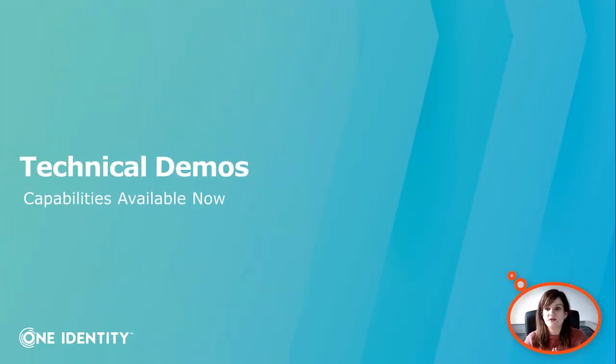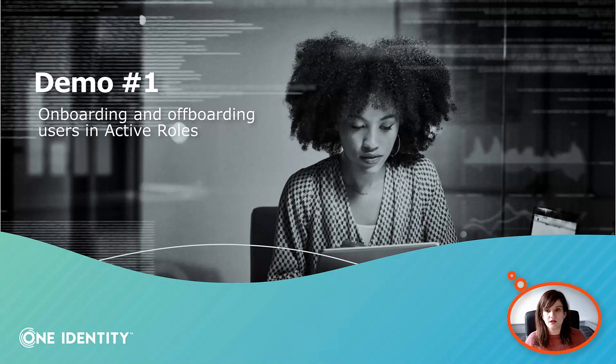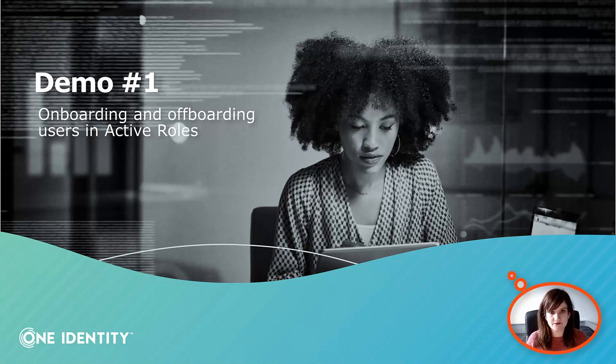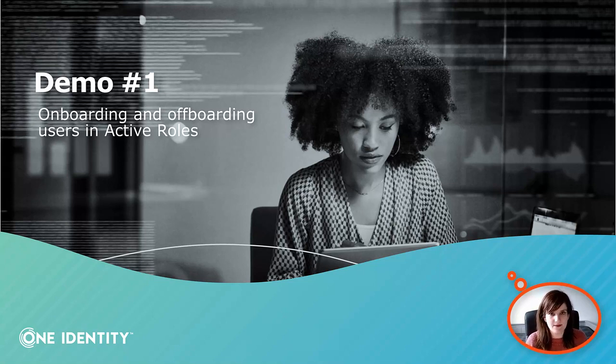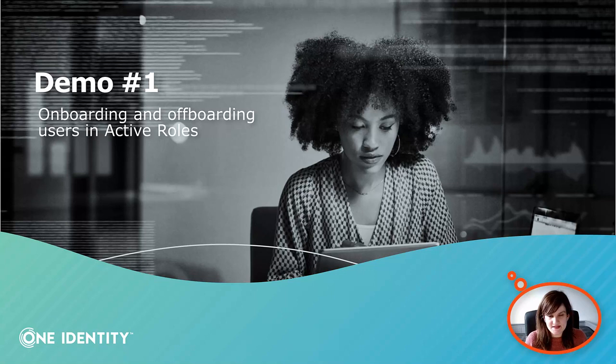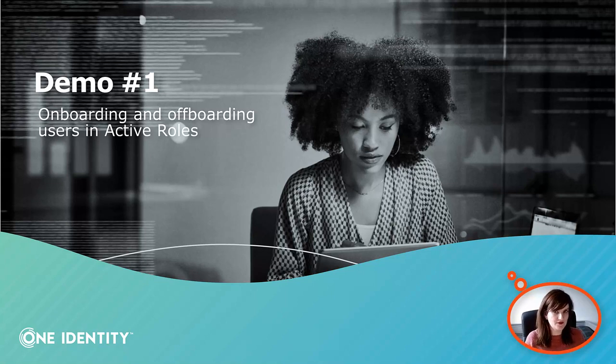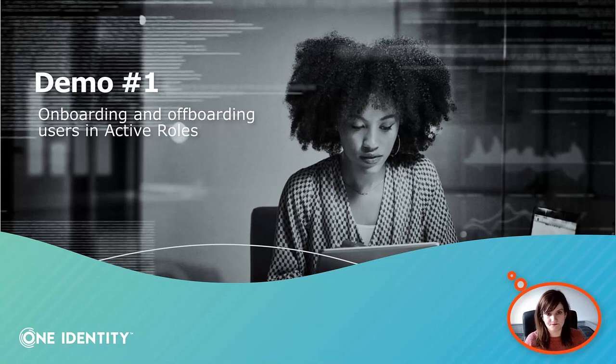Now let me show you some technical demos of what we can do with this integration. The first one concerns the onboarding of users through ActiveRoles into Active Directory. Due to time constraints, I won't be able to show you the offboarding process but you will see that the logic is the same. Thanks to the real-time sync, when we onboard a user into Active Directory, the user will be available in OneLogin. The same logic applies for offboarding when the user is deleted from Active Directory. The access are revoked and the user is deleted from OneLogin as well. Let me show you.